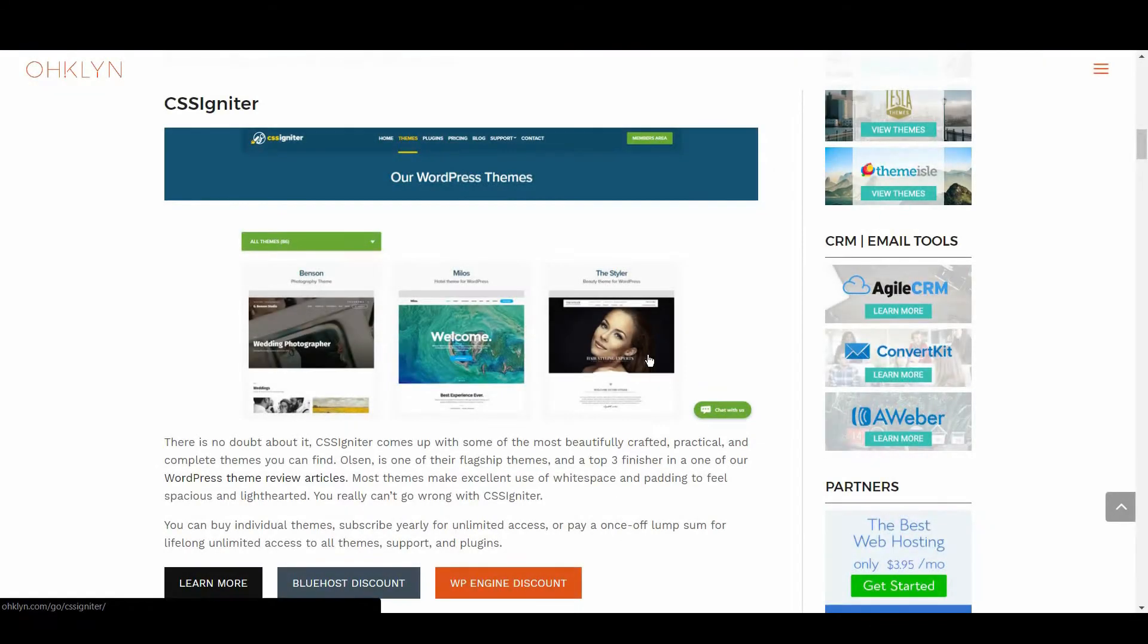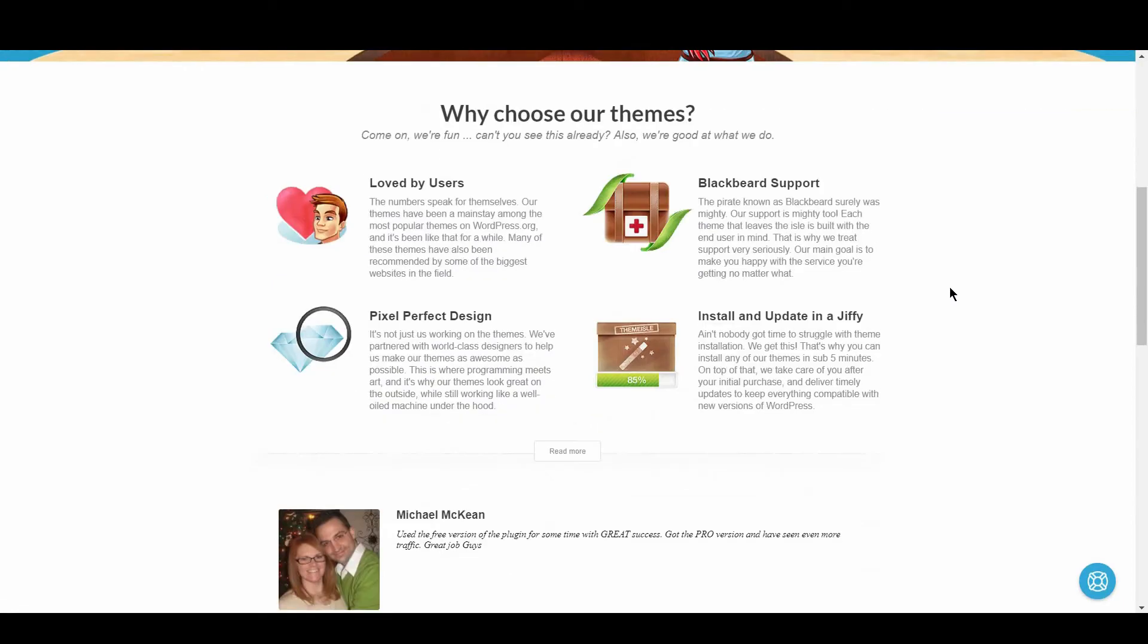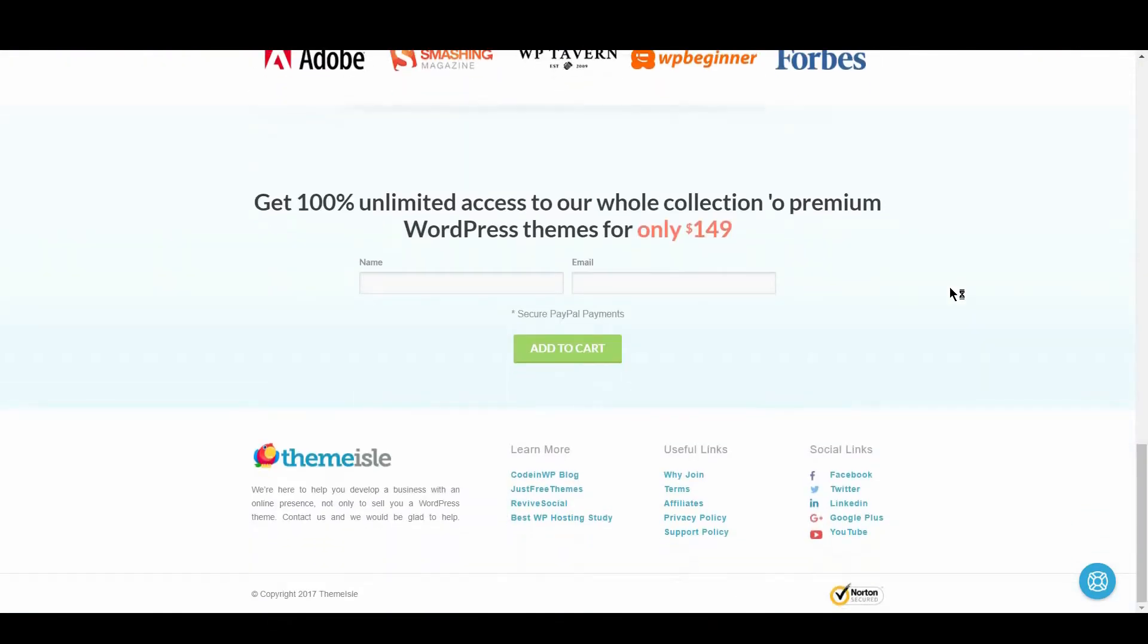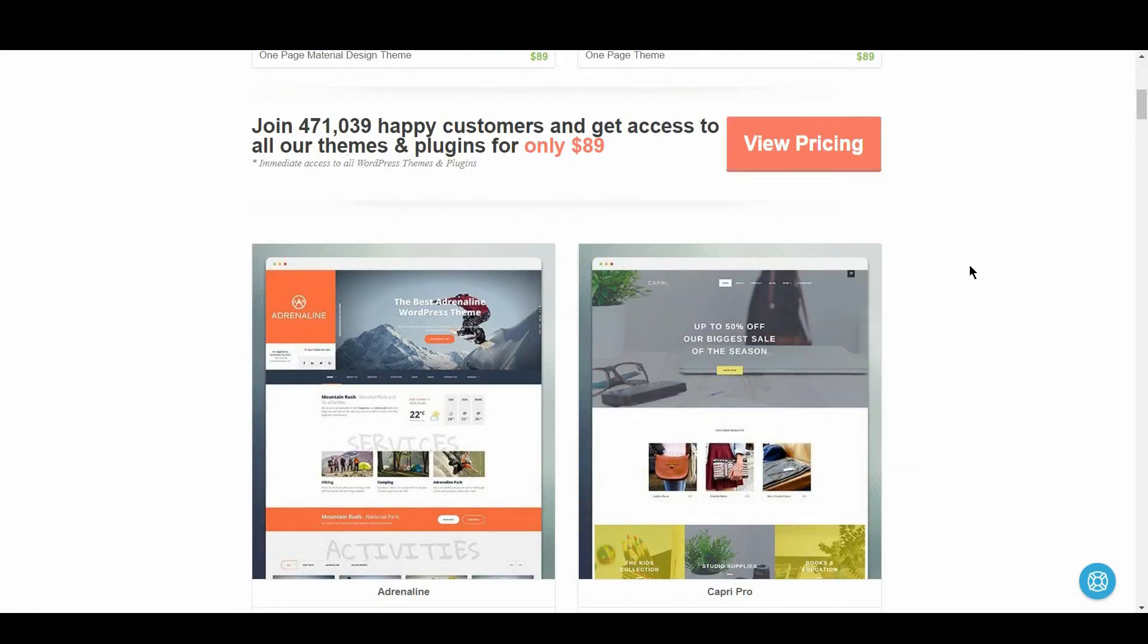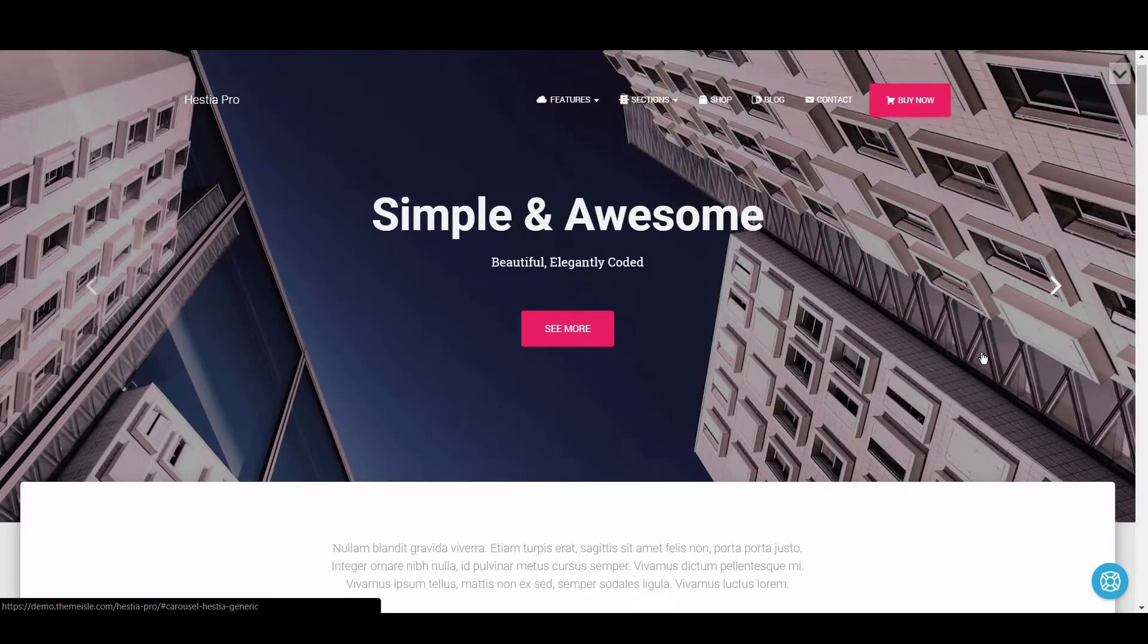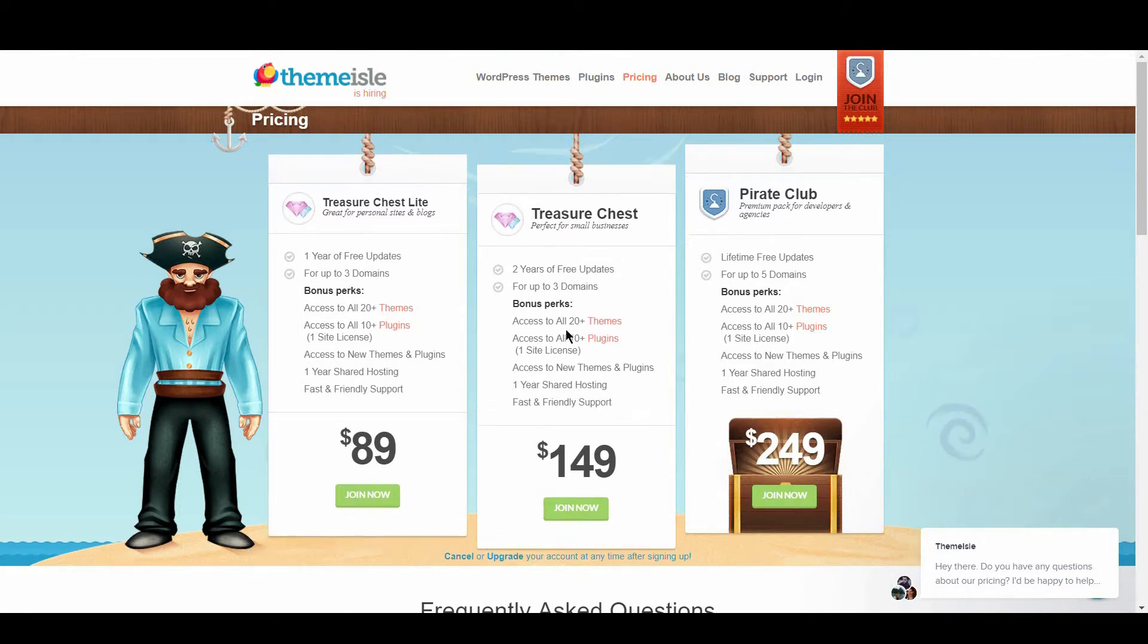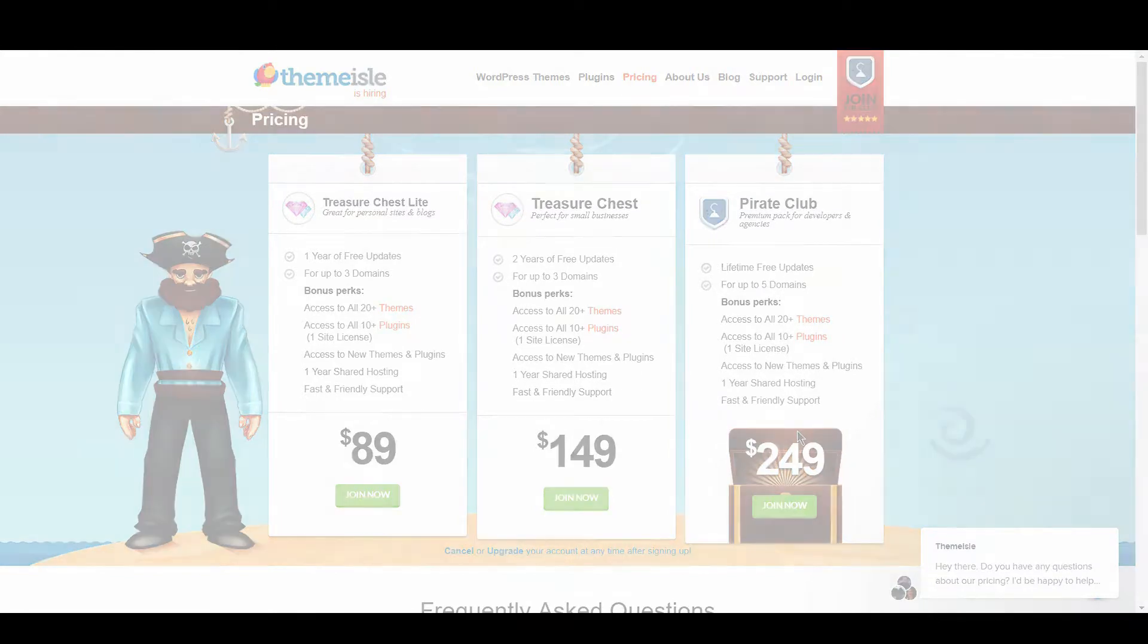Next is Themeisle. Themeisle is one of the biggest theme providers out there. They focus heavily on providing themes for you to build sites which can be monetized through ads, an online store, or affiliate partnerships. You can't buy individual themes, but $89 gets you access to all themes, a year of updates, and up to 3 domains. $149 gets you 2 years of free updates, and a once-off payment of $249 is the price of a lifetime membership with perpetual updates and up to 5 domains.